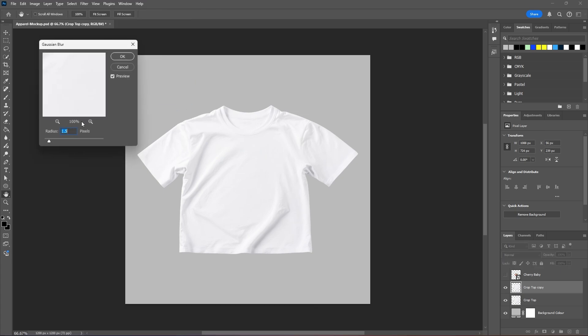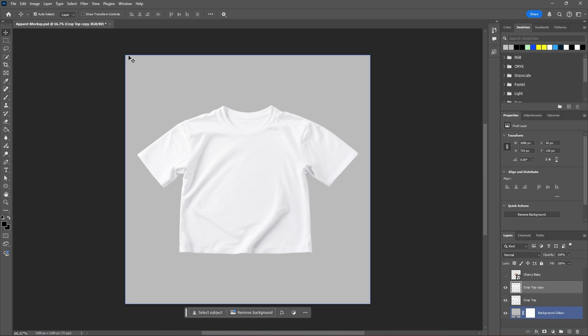And then this will change for your image, for me somewhere around like 1.5 pixels looks good. The reason we're adding blur is because this is going to be our displacement texture for our graphic and we just don't want our graphic to be too sharp because that's not very realistic so this will make sense in a second here. Hit OK.